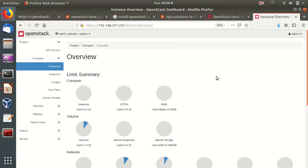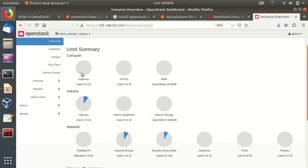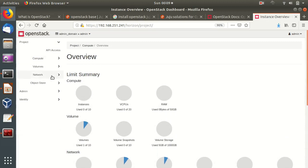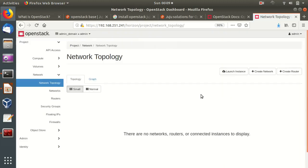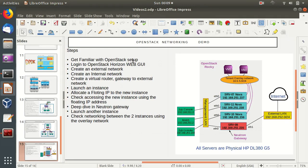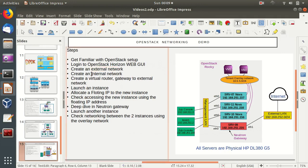We're now in the OpenStack dashboard. It shows zero instances running, with virtual CPUs and 50 gigabytes of total memory available — a fresh OpenStack. Checking network topology shows no networks or routers yet. Let's start by creating our external and internal networks, using the password obtained from sourcing the OpenStack RC file.